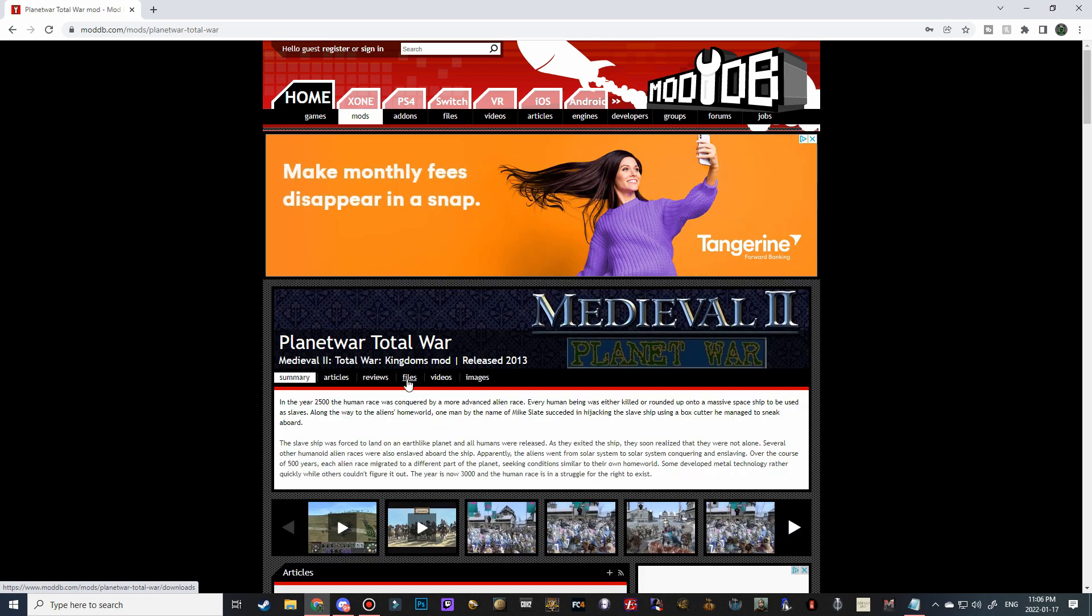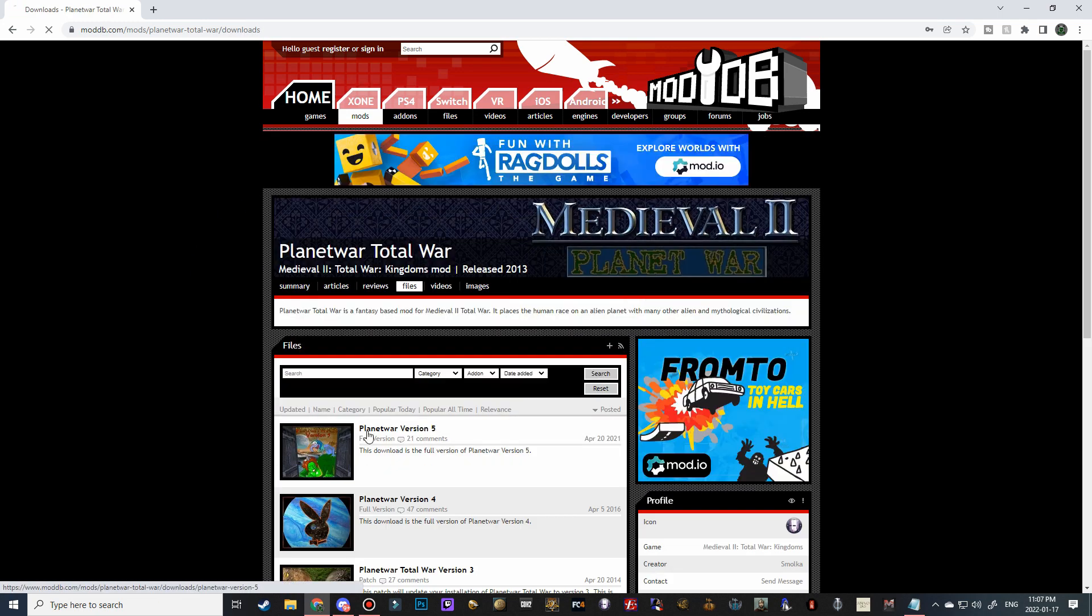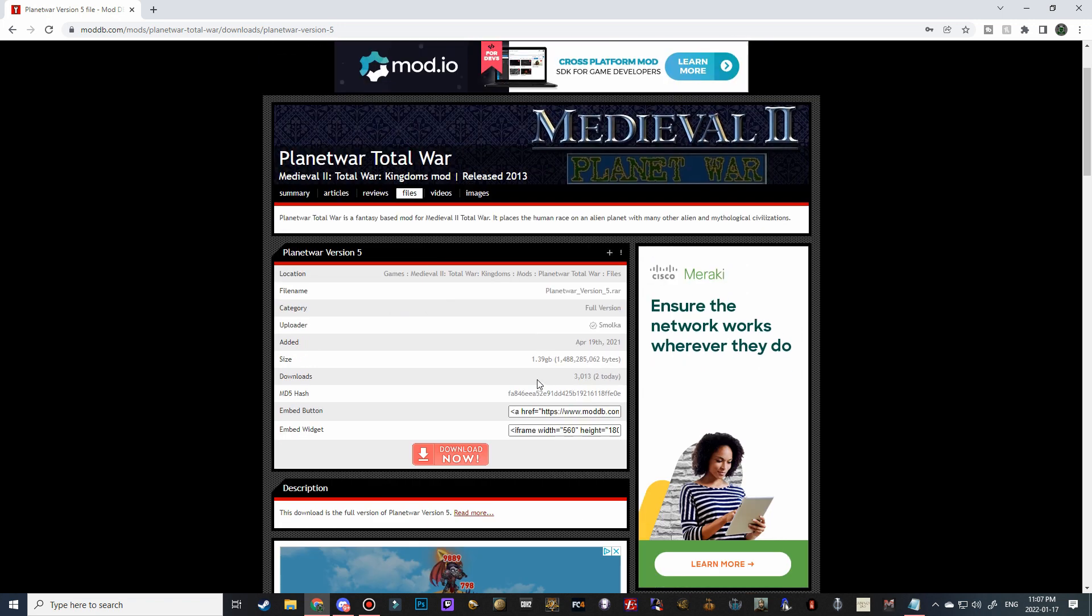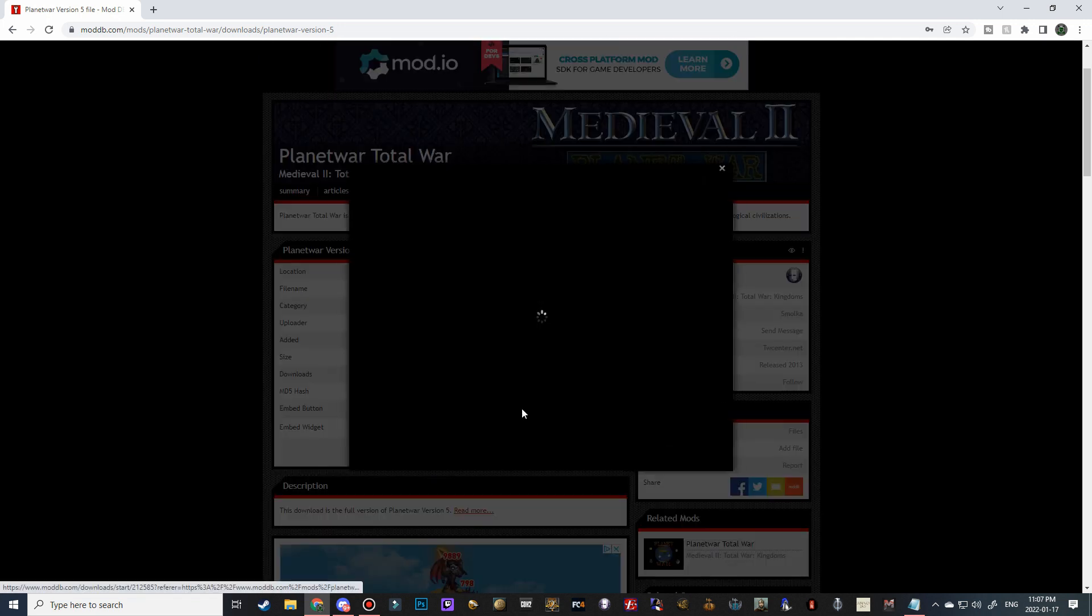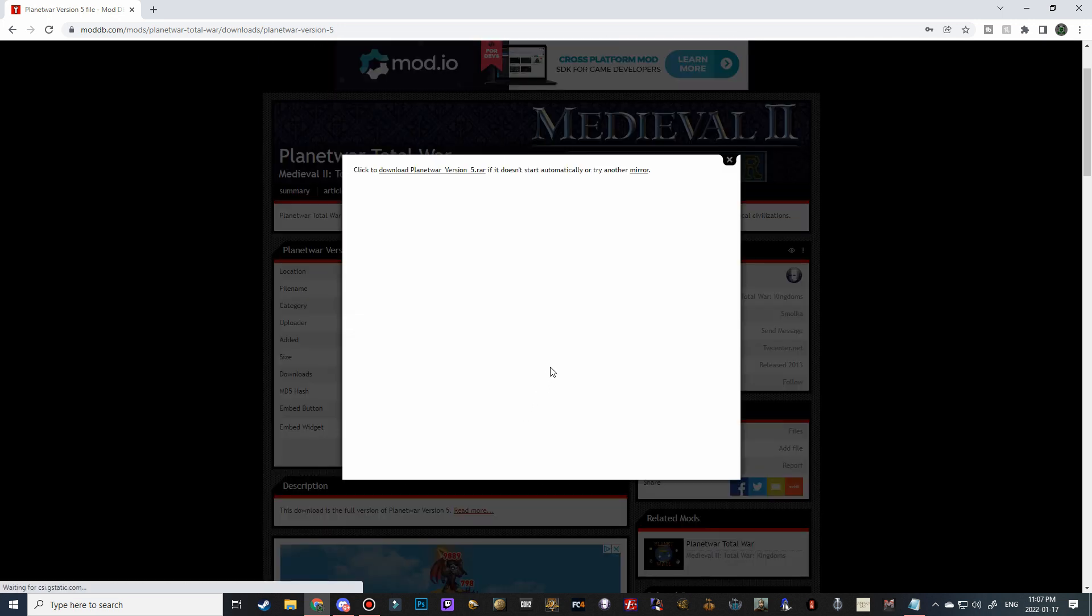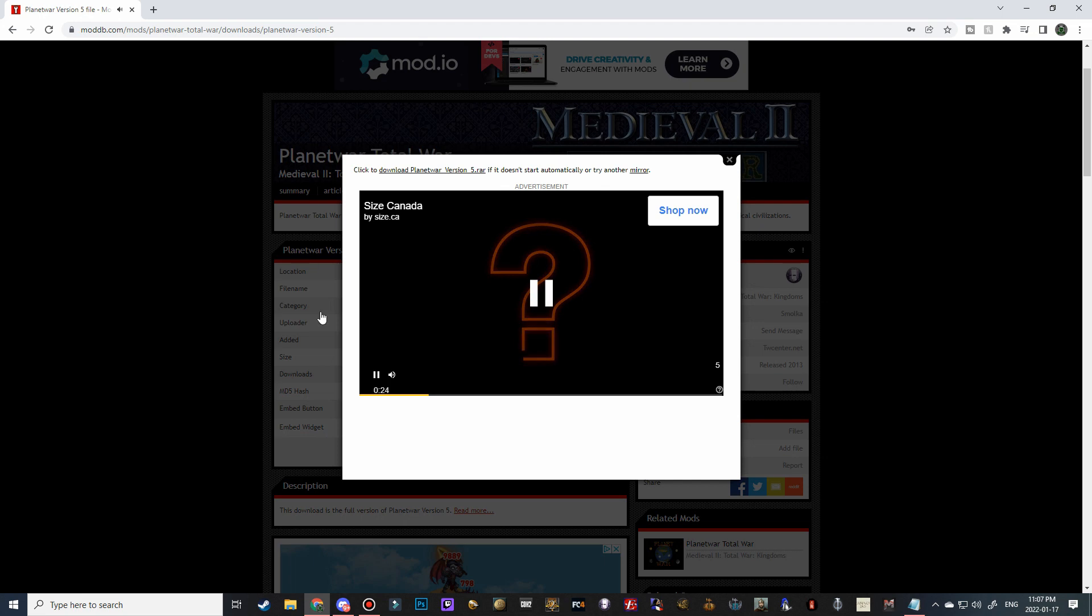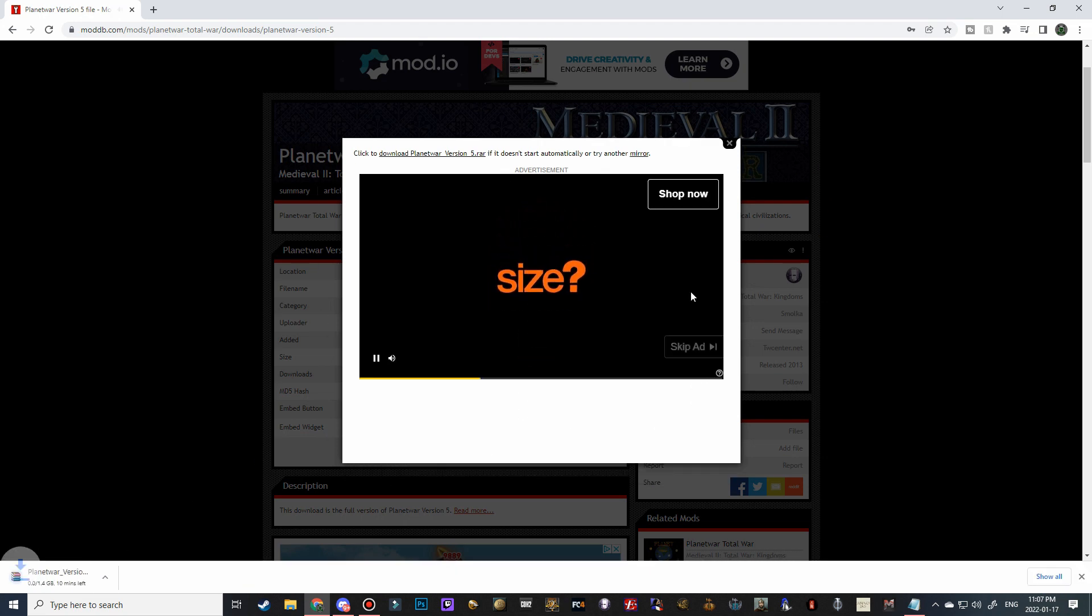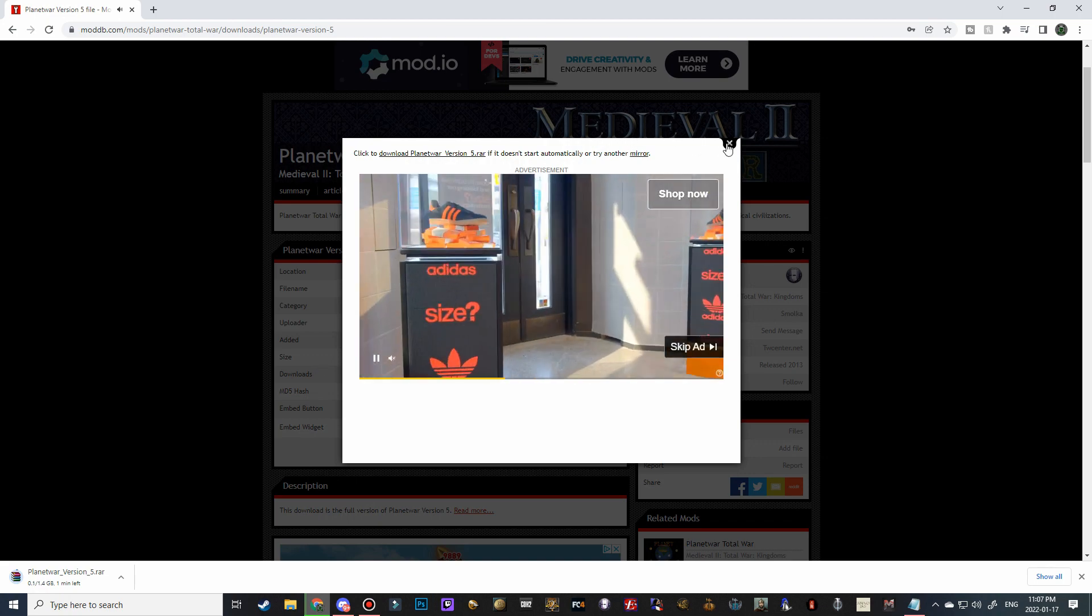Go ahead to the files tab and click on Planet War version 5, then click download now. Make sure that you do leave this ad up while the download begins. If you close it beforehand, it will actually stop the download.